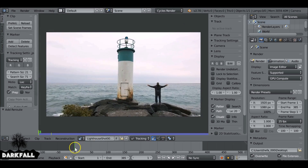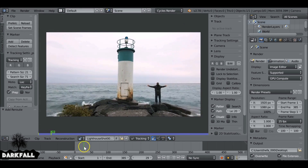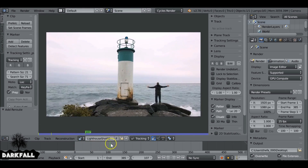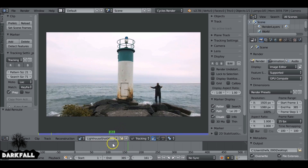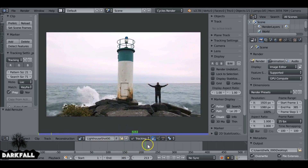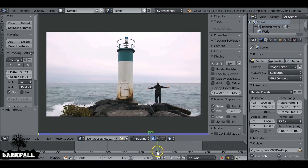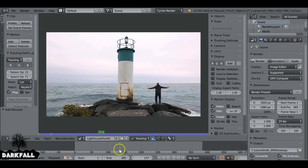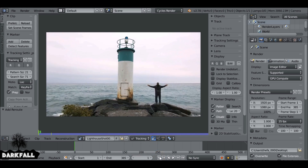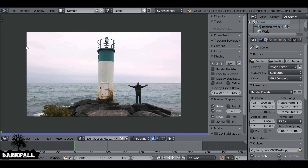So the footage we have here is a lighthouse with some guy — I don't know, he's either exercising or praying to the ocean god or something. But we don't want him in the scene, so what we can do is just mask him out, which is very easy to do. We've done something similar in other tutorials — it's pretty simple.